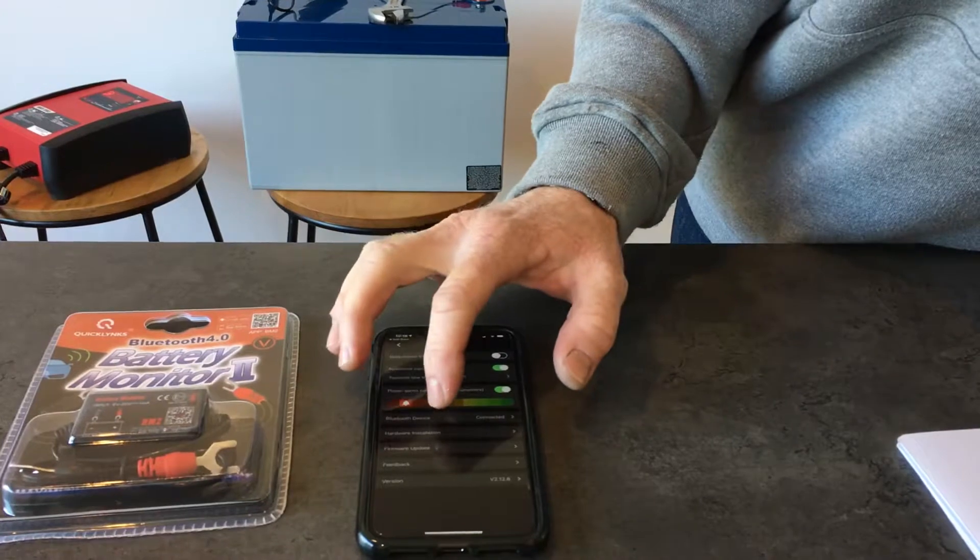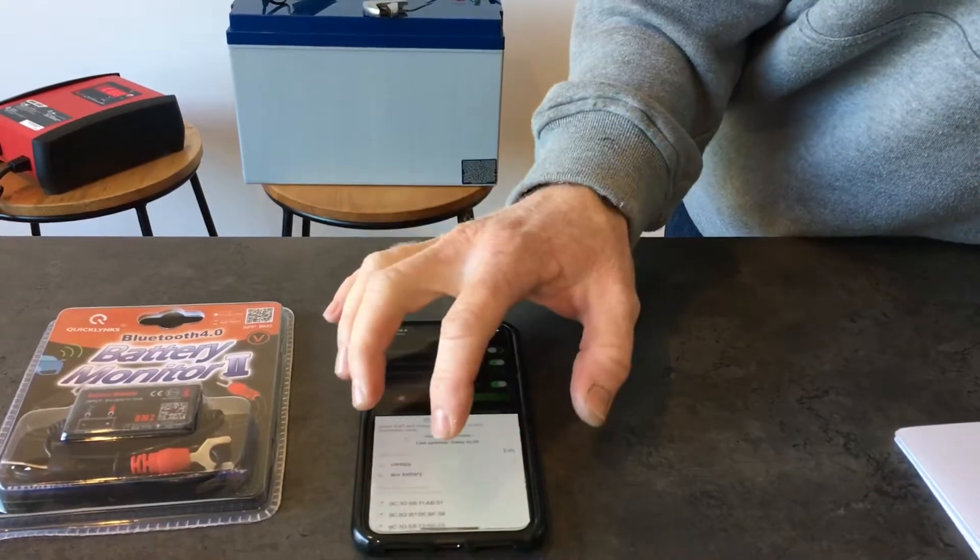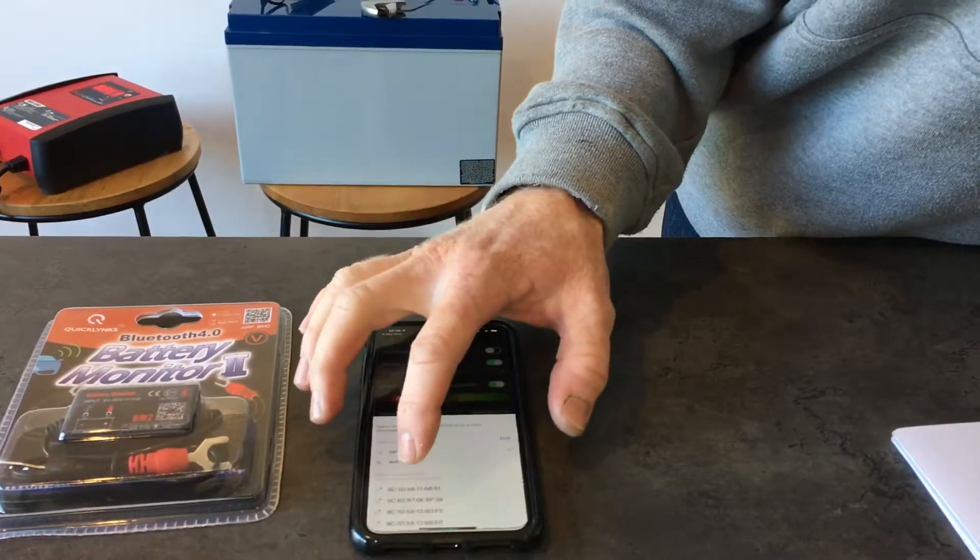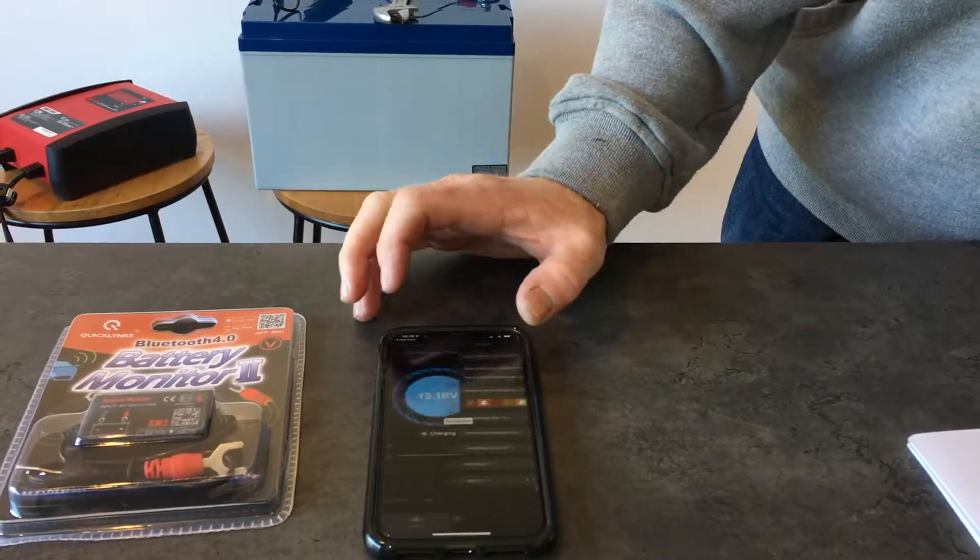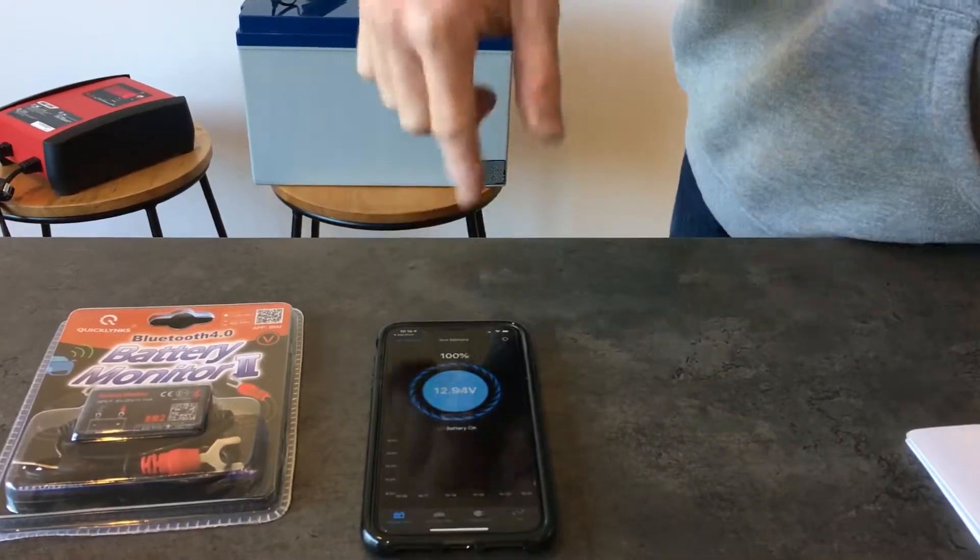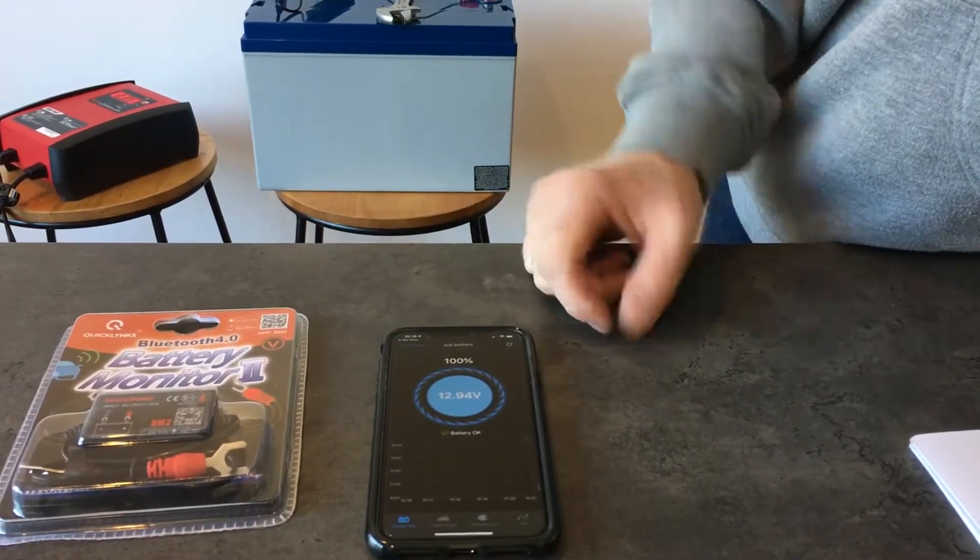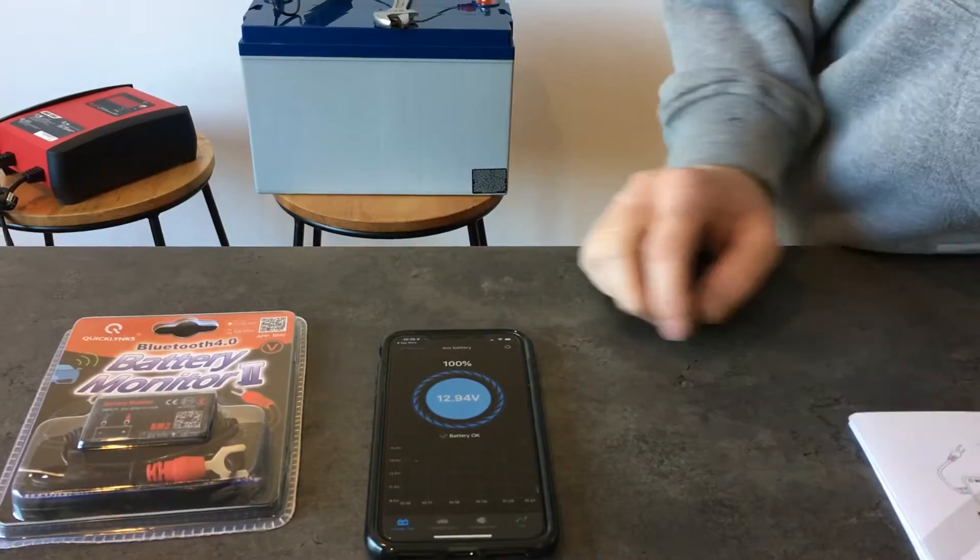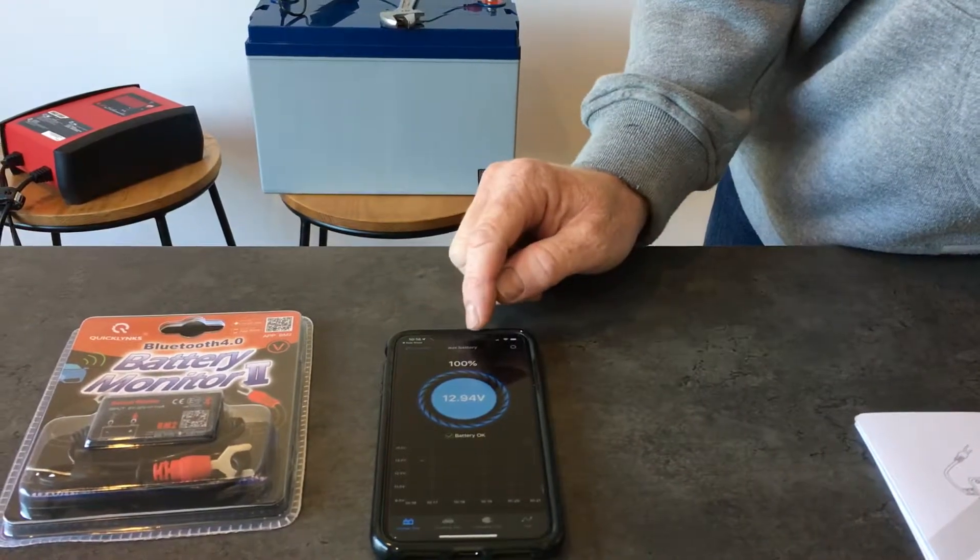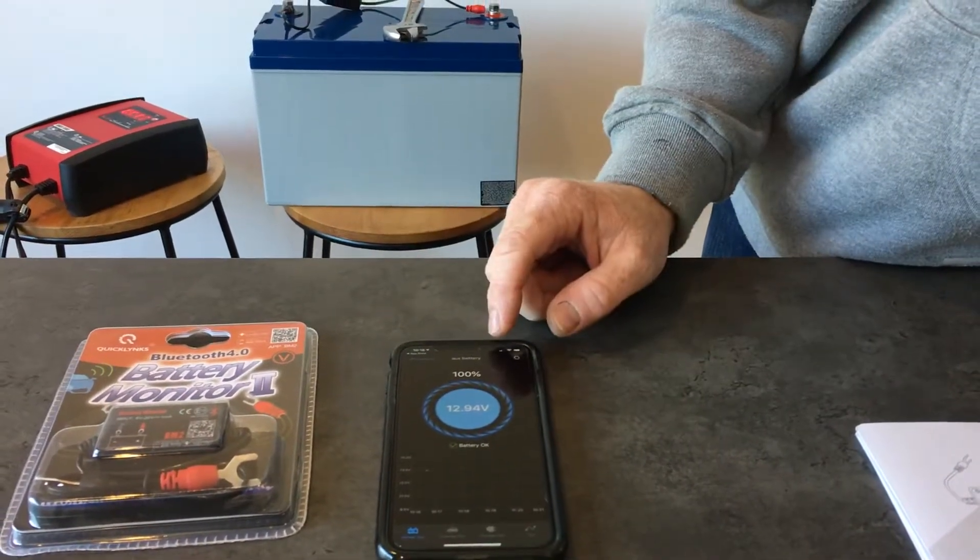I've got a few connected already, so I'm just going to select this one. Now, auxiliary battery. It's going to pick up all the devices in the area and you can have more than one, multiple devices. We've called this one the auxiliary battery.